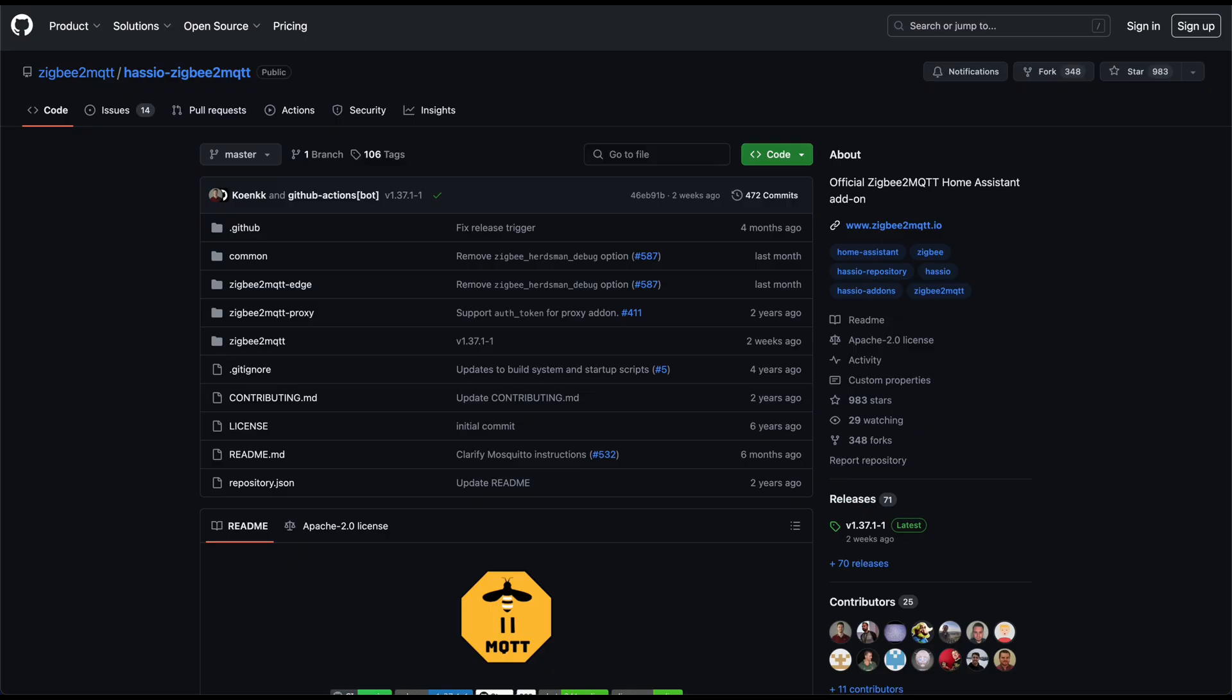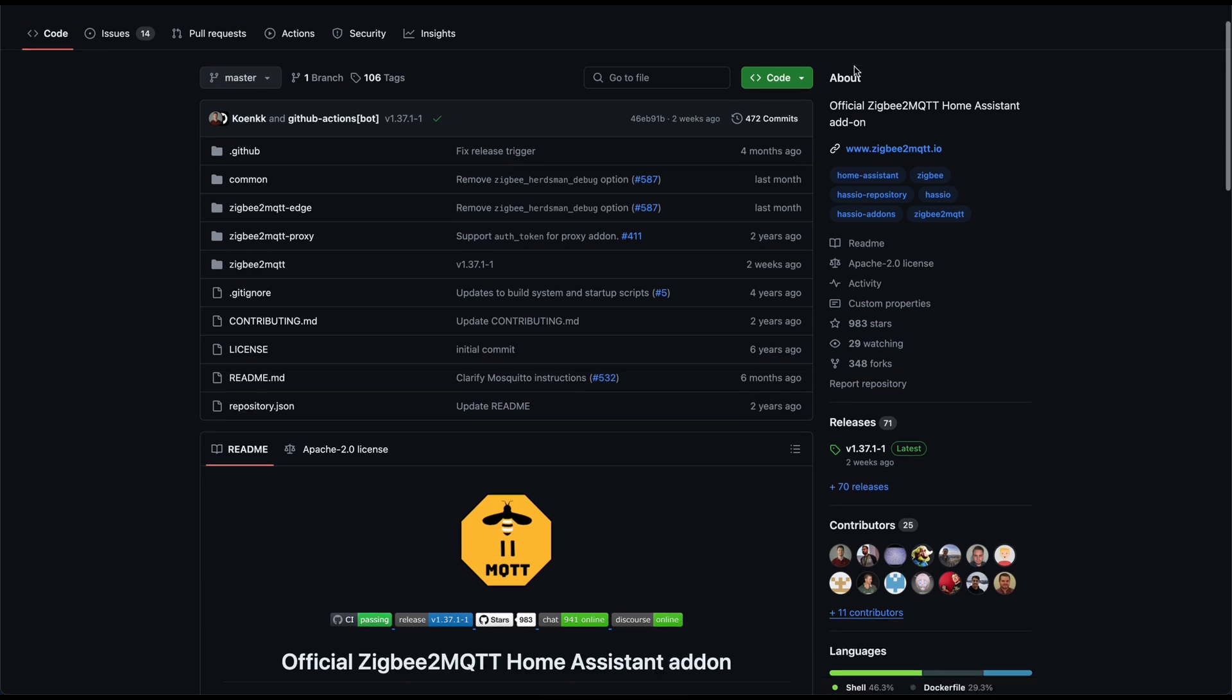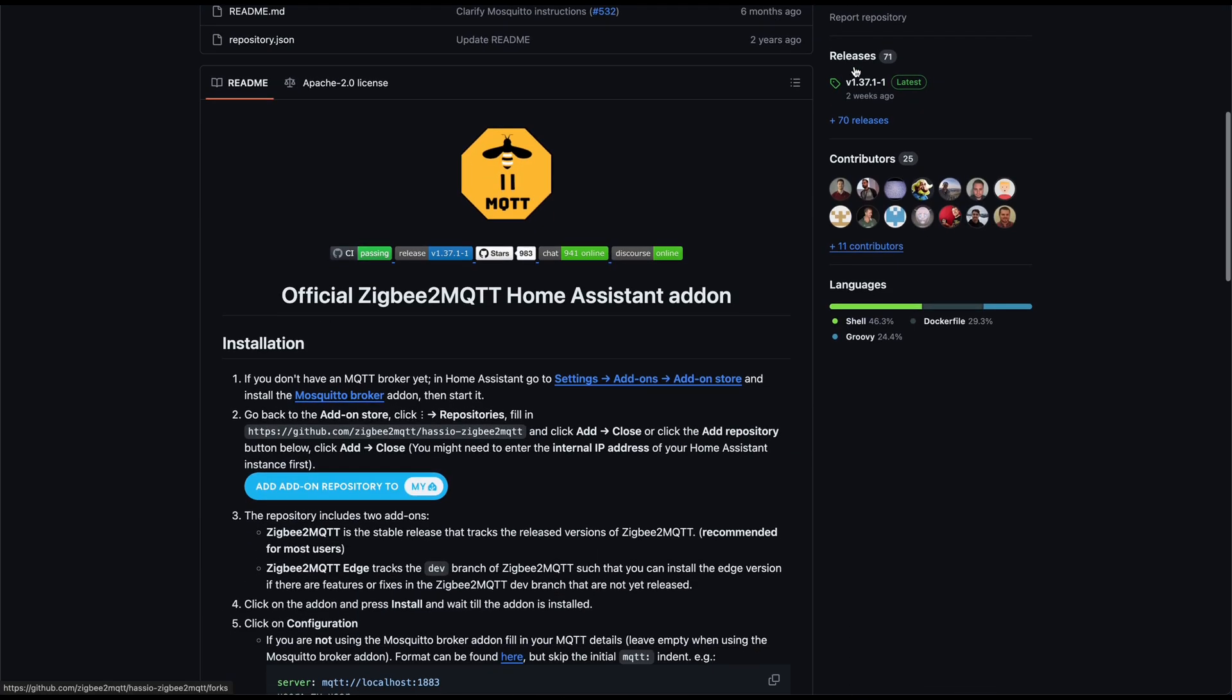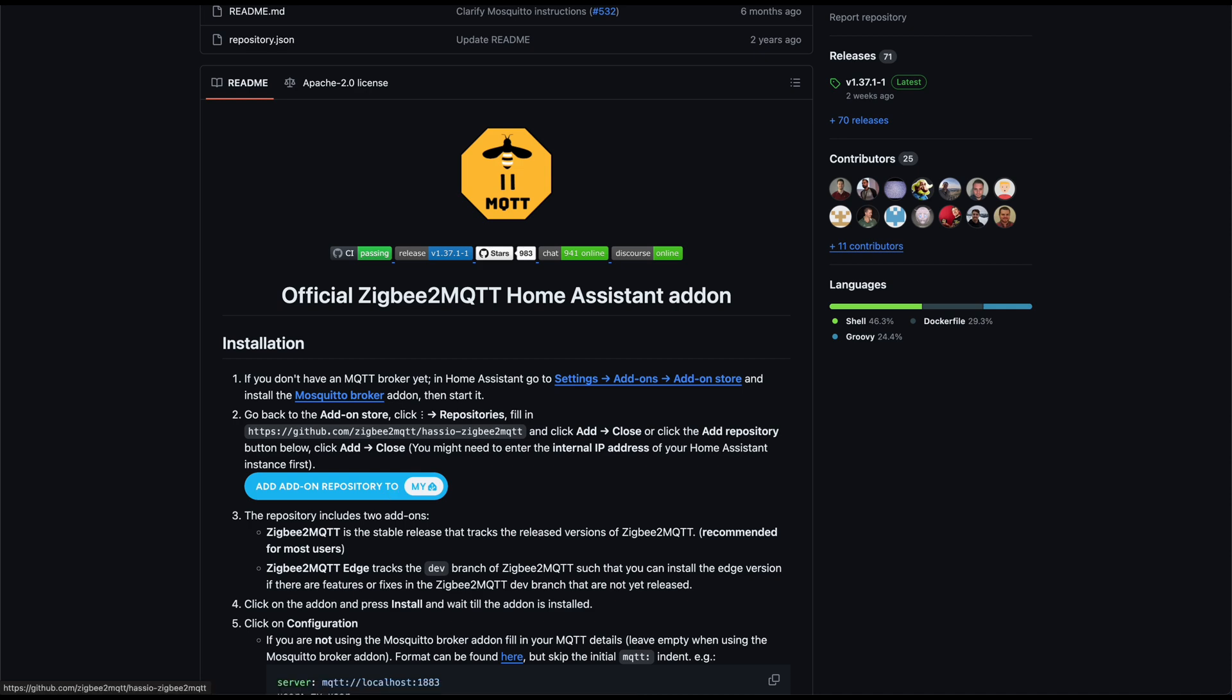If you want to install Zigbee2MQTT, you'll need to install an additional repository. You'll go to this GitHub page and install this add-on. Then you'll be able to add it to your interface.